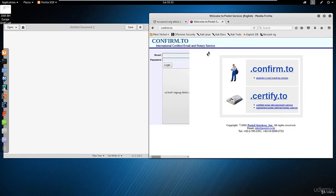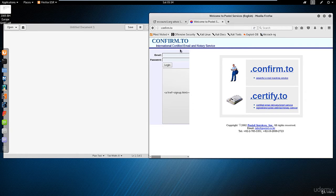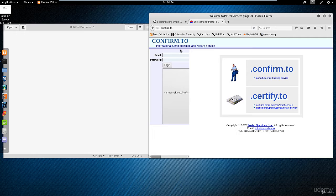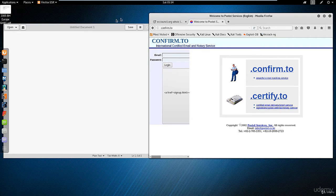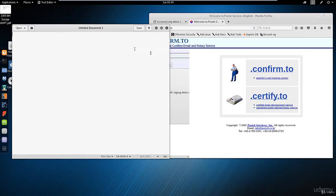But you can use some third-party websites like the site I have open right now, confirm.to, or there's another website called readnotify.com. Just search for email tracing websites. Some of them are free, some are paid. You go and create an account here.